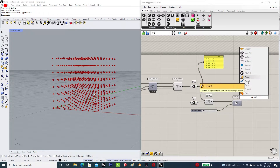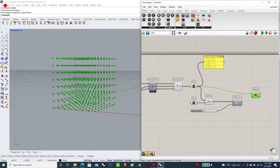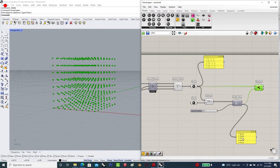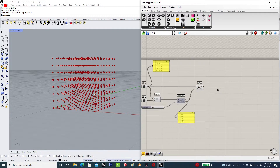The first step is to generate a series of grid points in the X, Y, and Z axes using the cross-reference component, and then generating certain center boxes at these points. The distance must be equal — they all must be equidistant to each center.